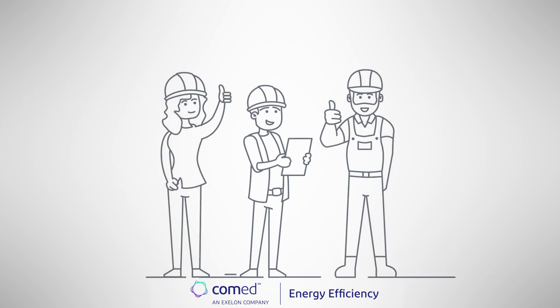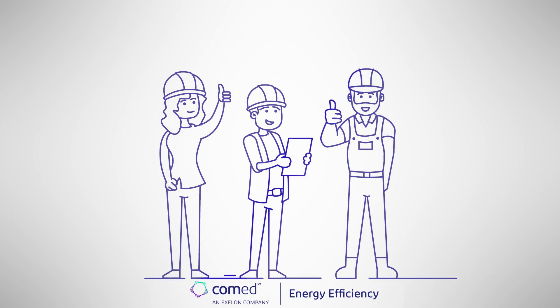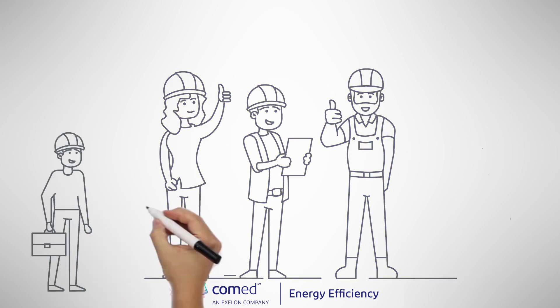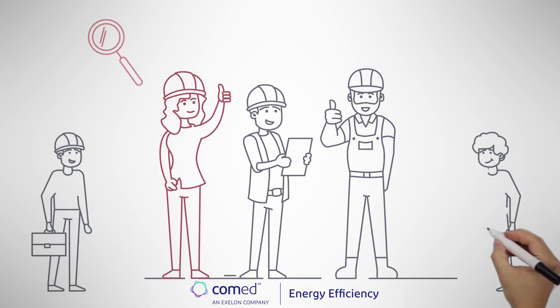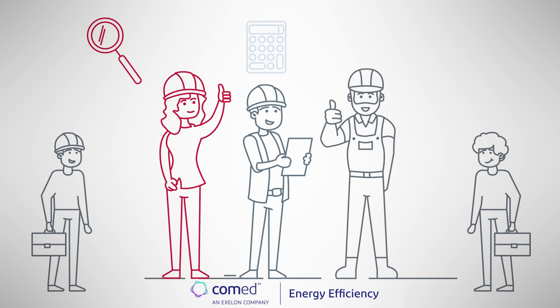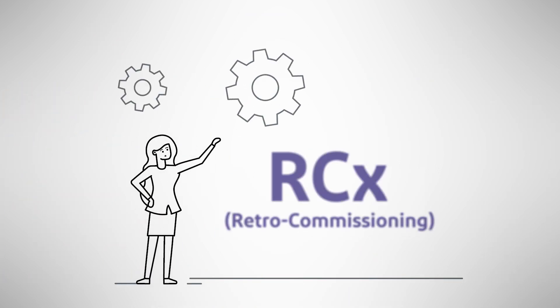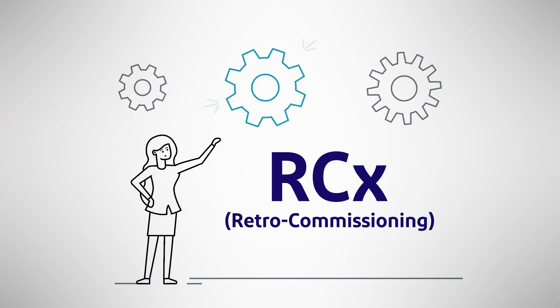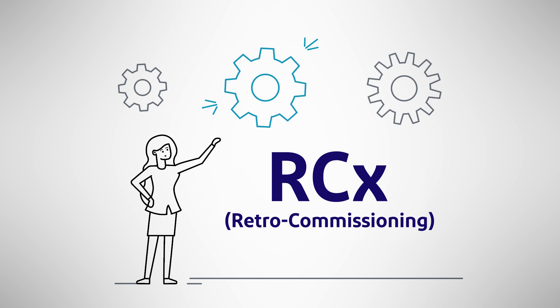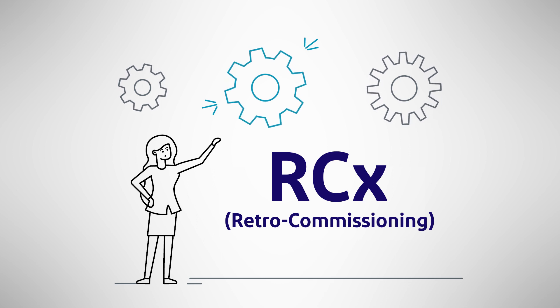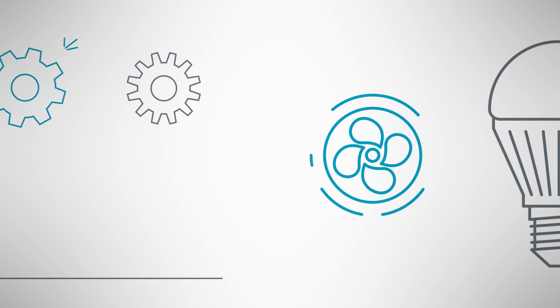We have a dedicated team of technical experts who will work with your building engineers to identify, quantify, and help you implement low-to-no-cost improvements to your facility's existing systems and equipment.